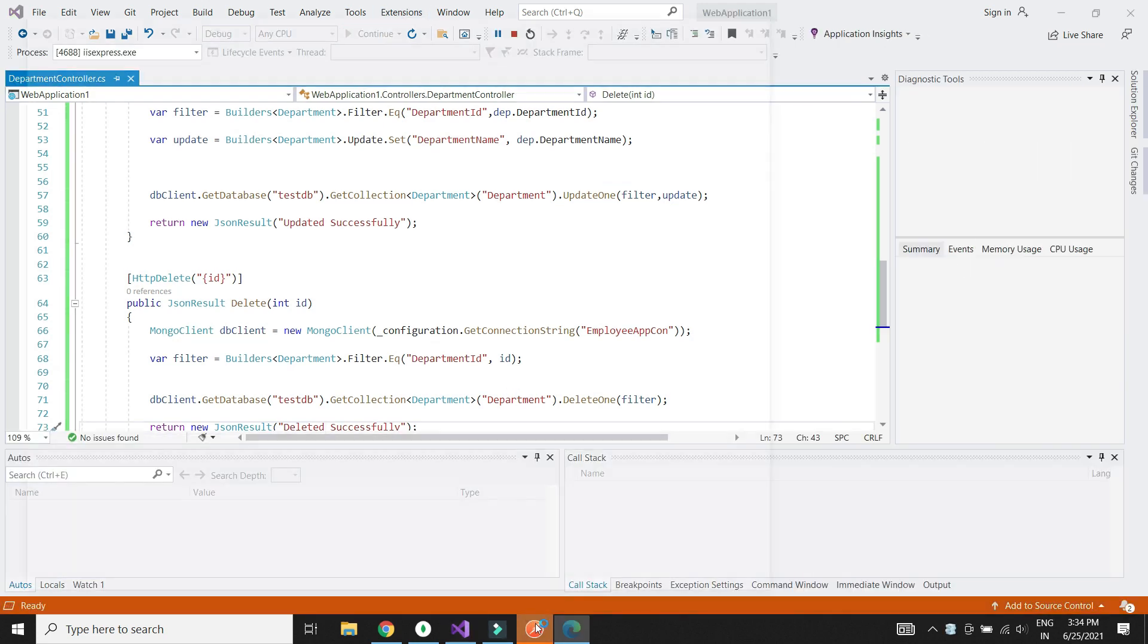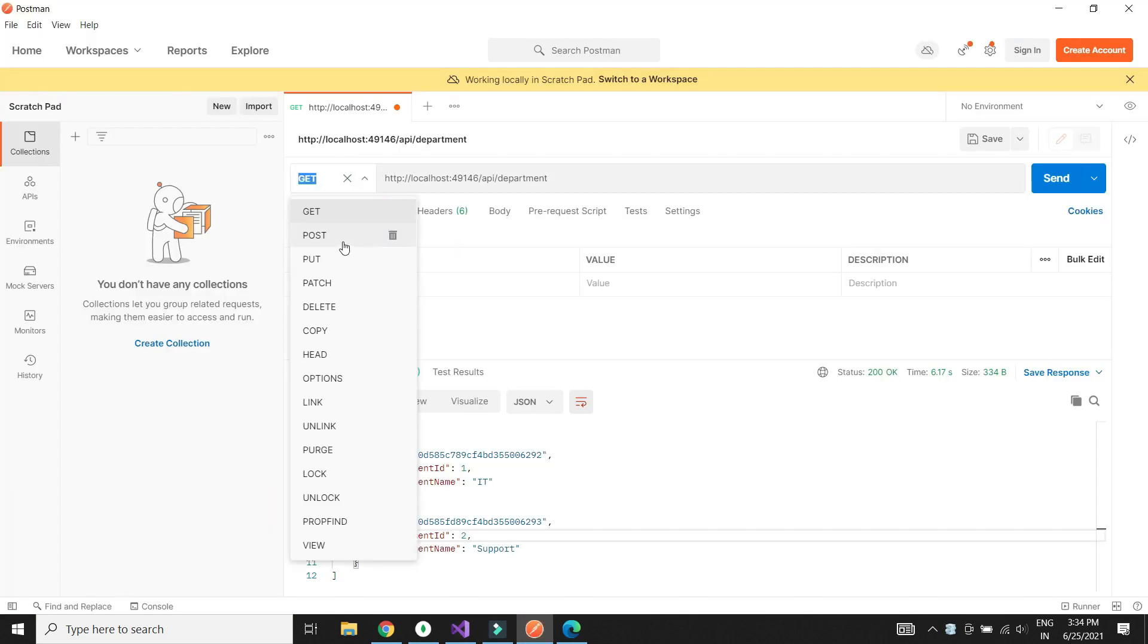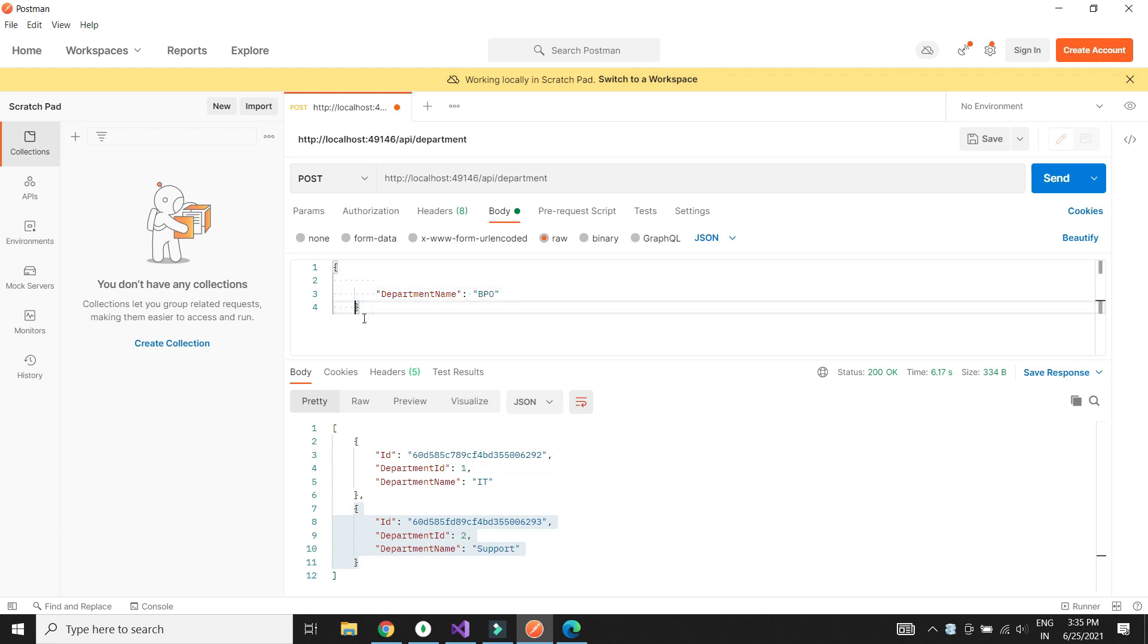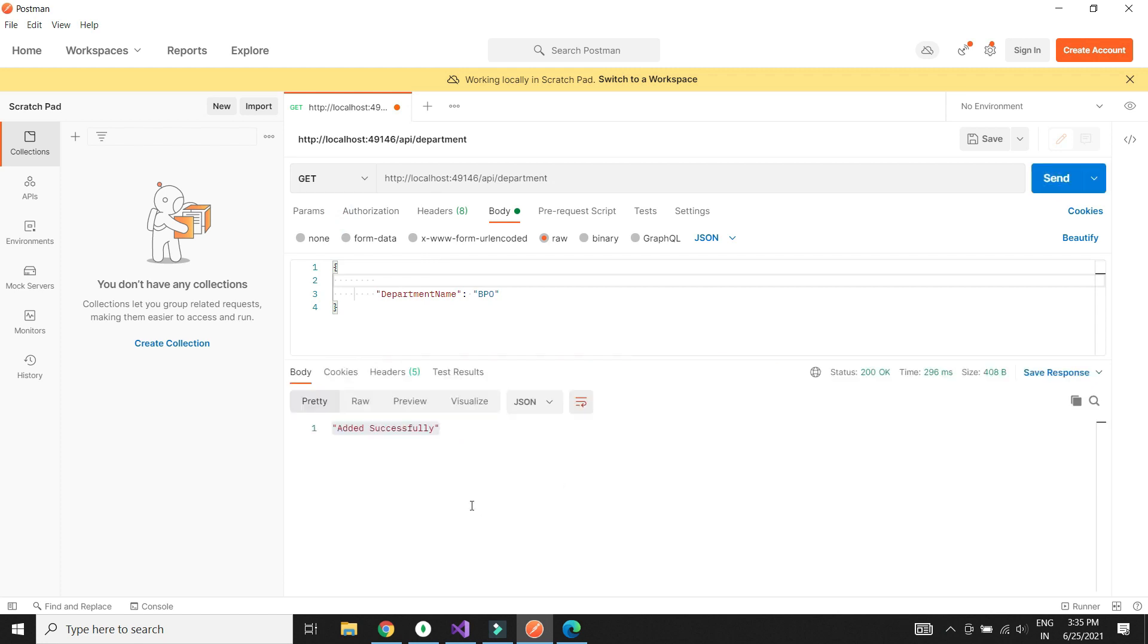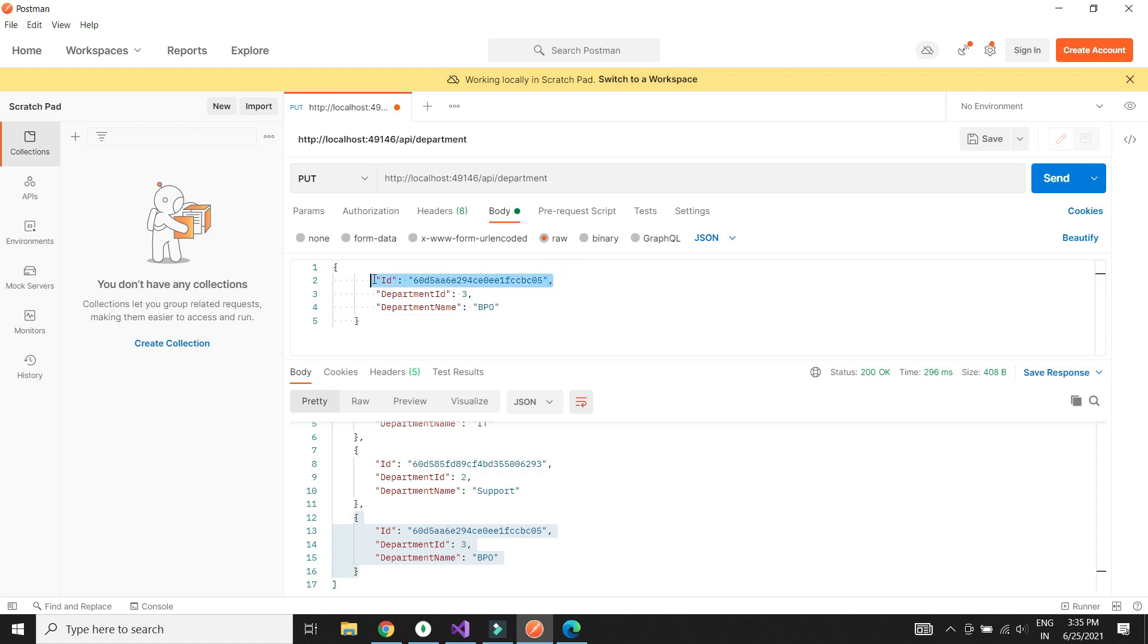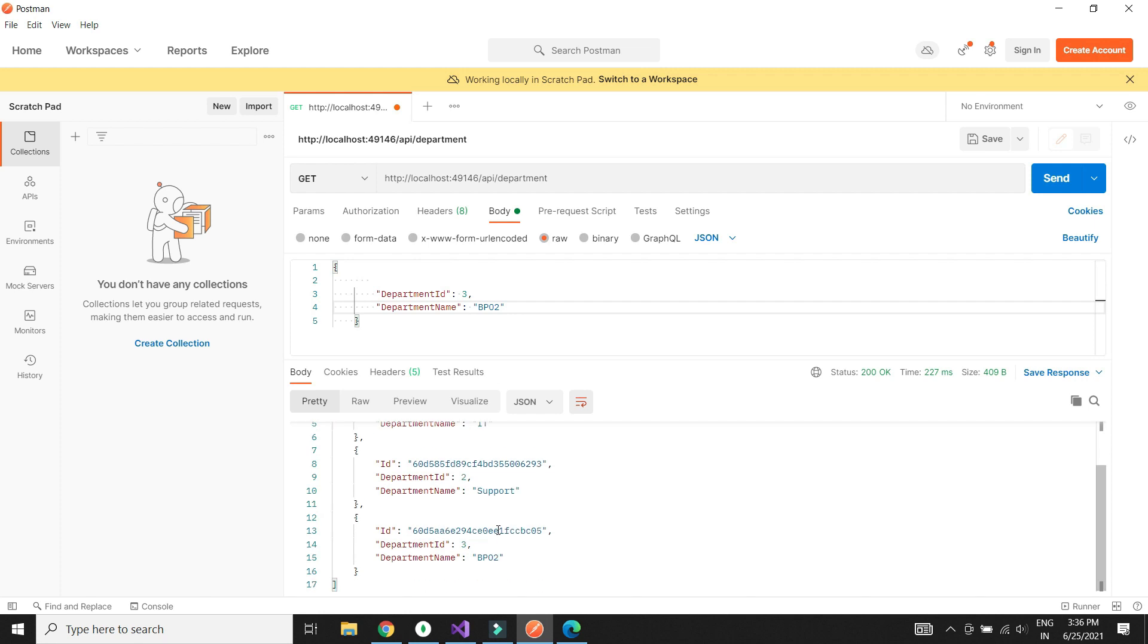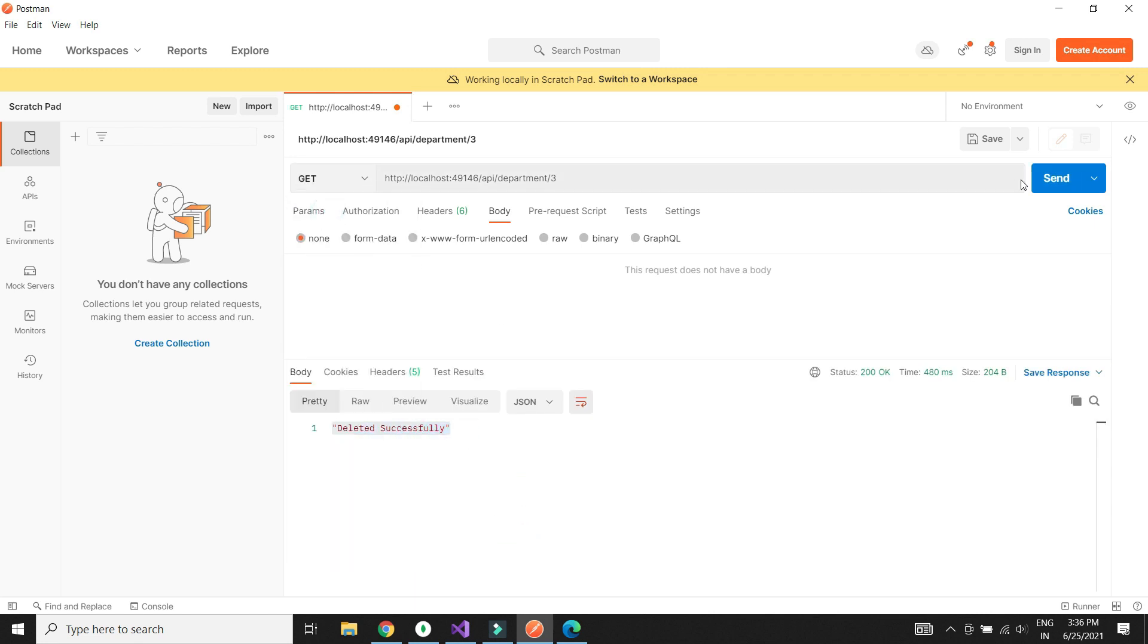Let's now test the API methods. Let's use POST method to add new department. We see that the POST method works fine and we can verify it by using the GET method. Let's test the PUT method to update a record. We see that the PUT method works as expected. Finally let's test the DELETE method. The DELETE method also works fine as expected.